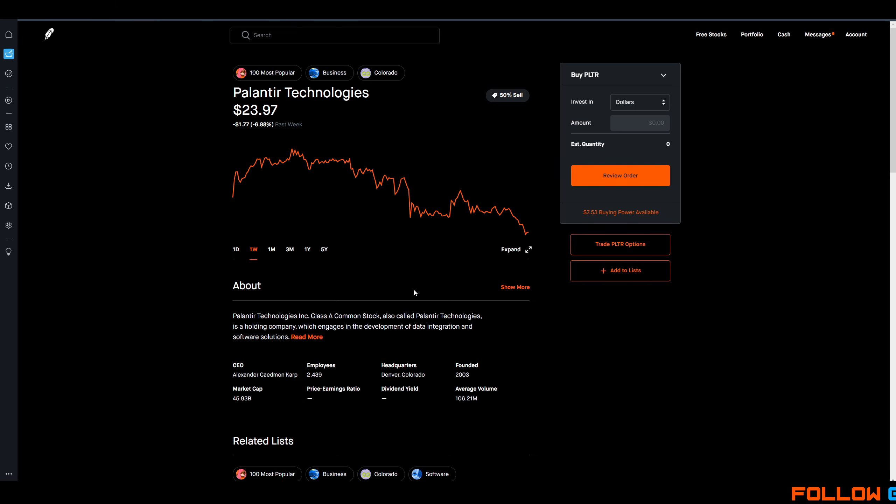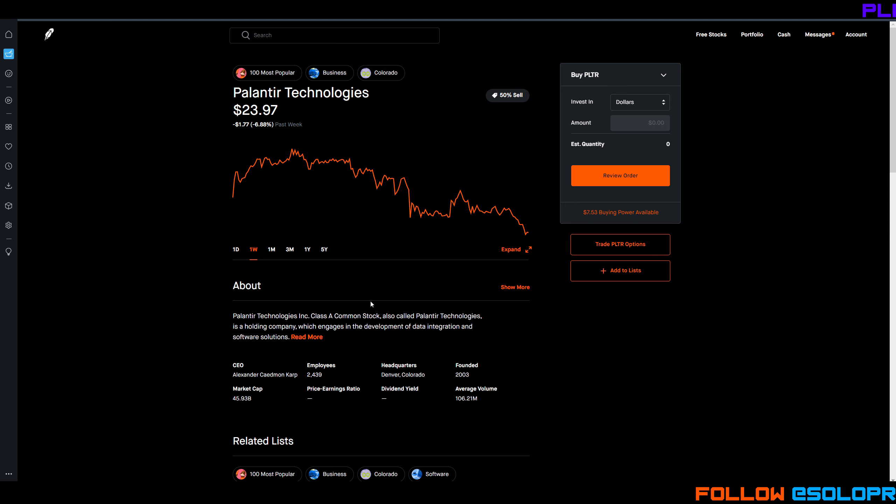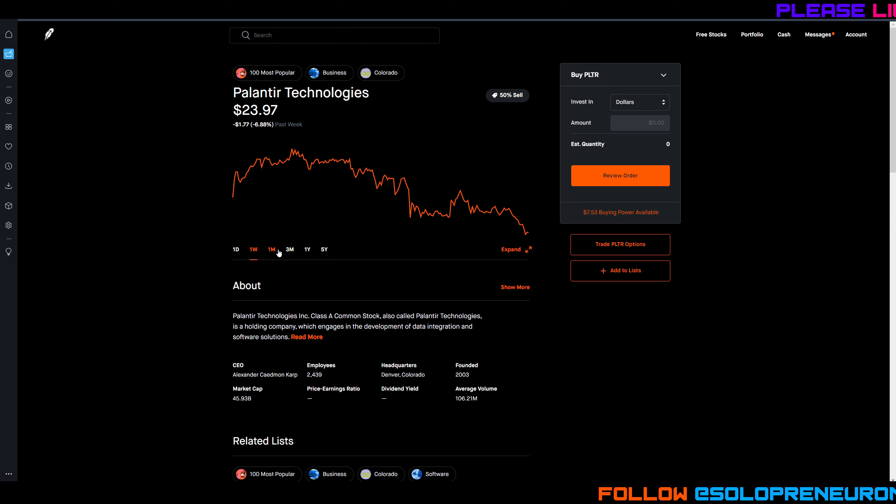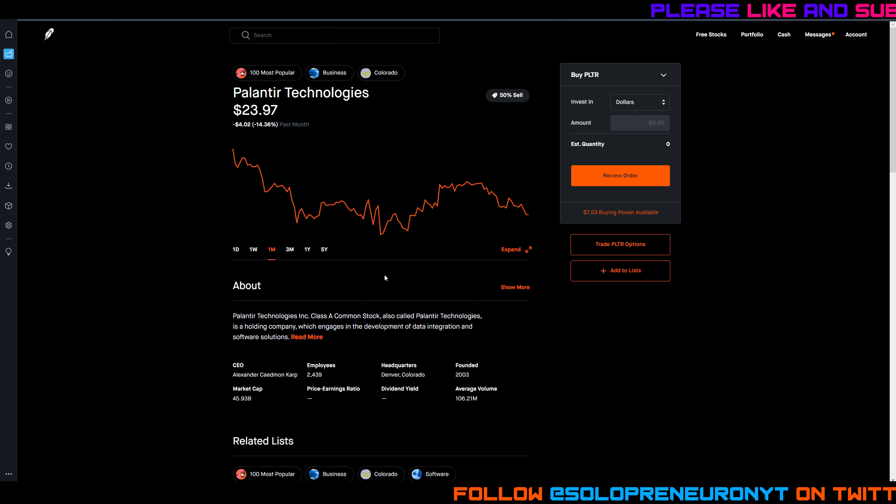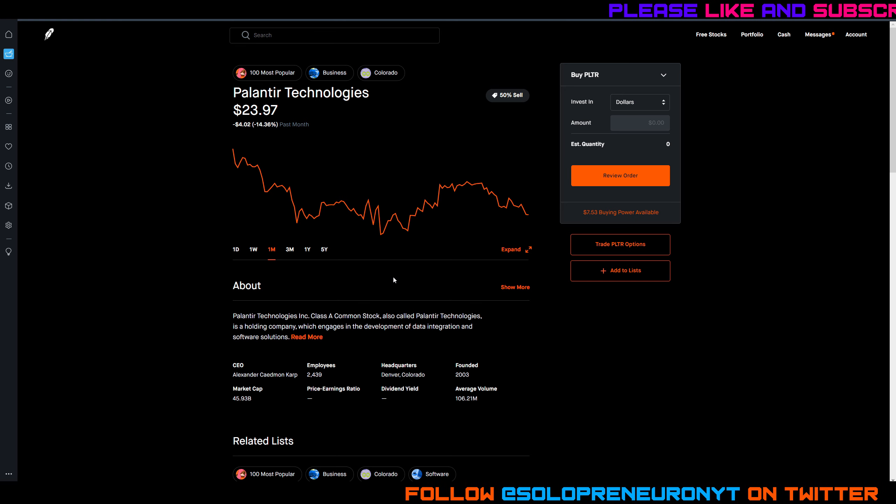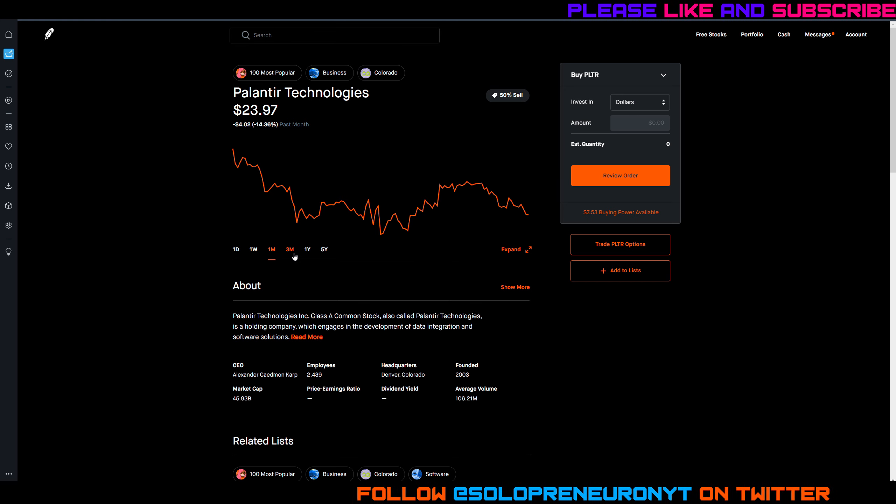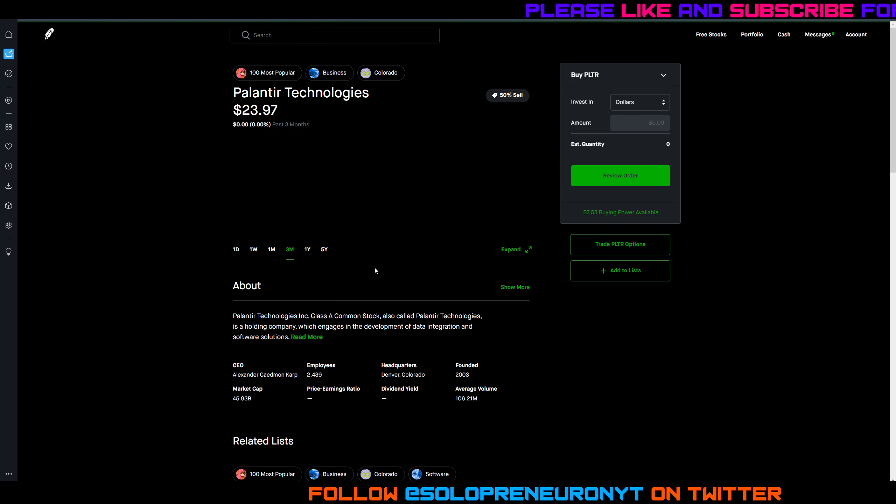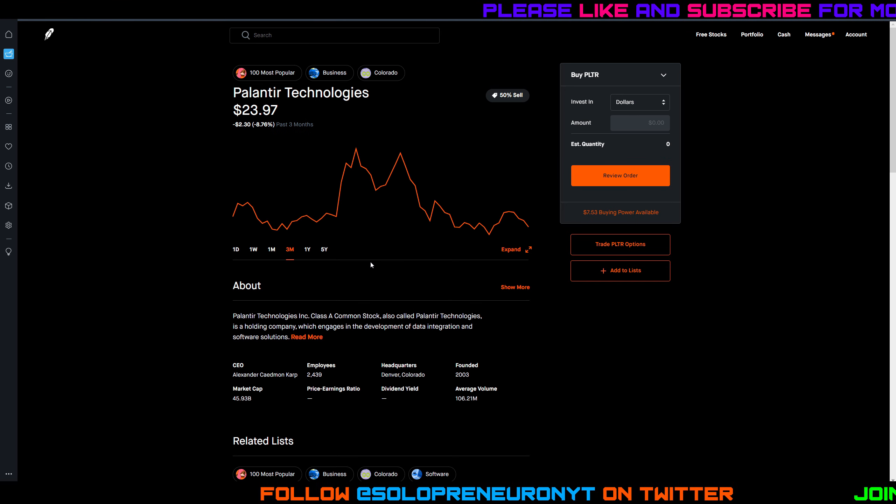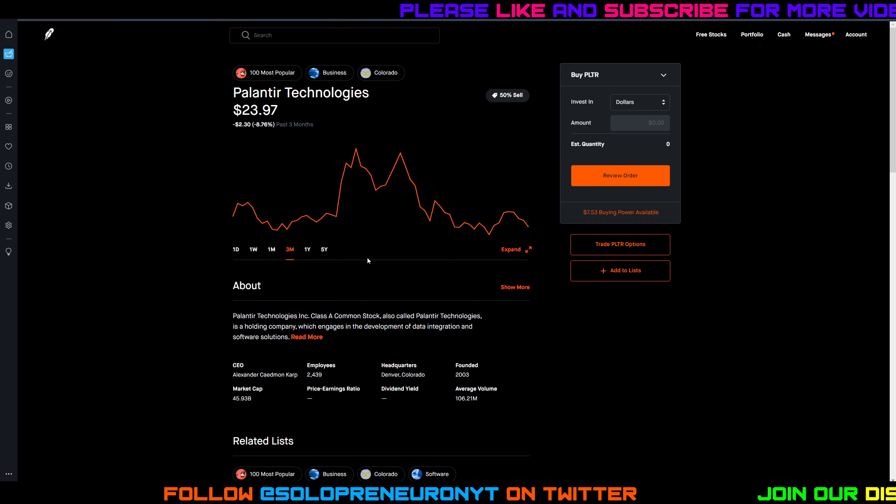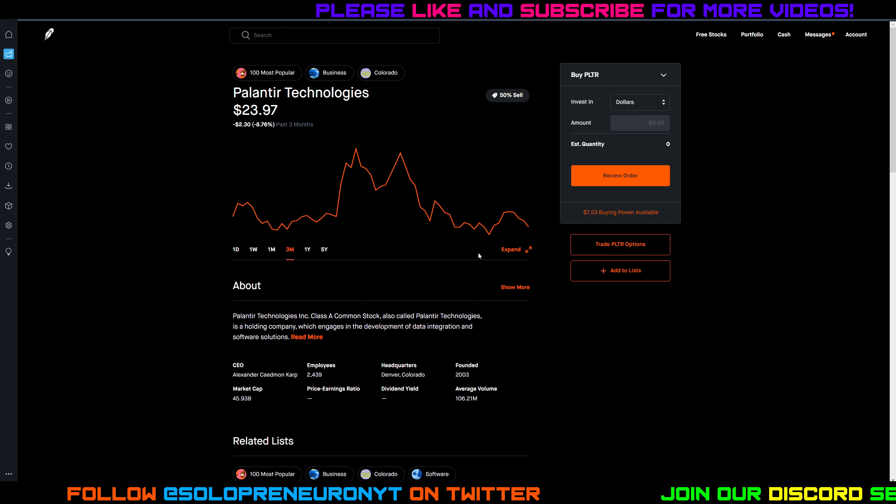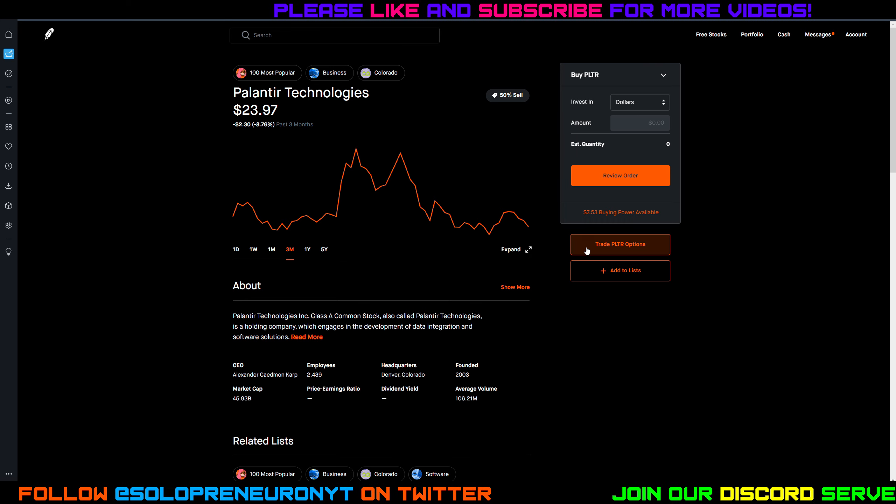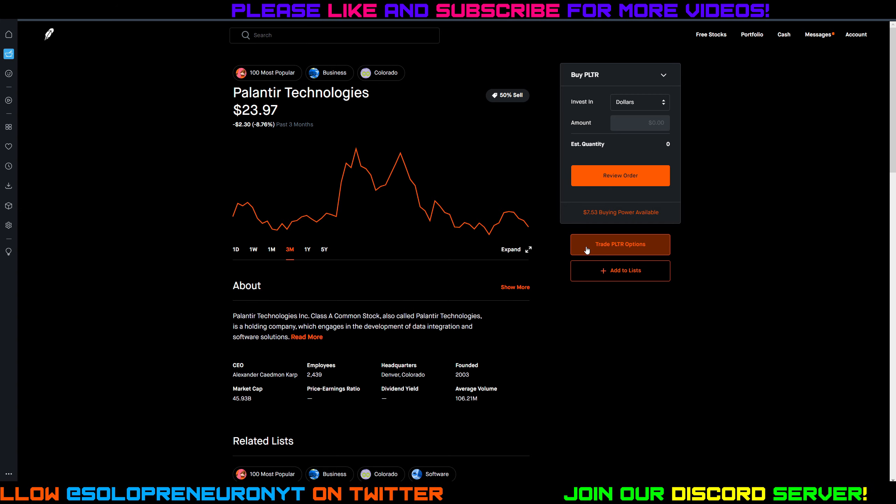On the week, Palantir's not looking so great either, down 6.9 percent. On the month down almost 15 percent, 14.4 percent. Over three months also in the red, down almost 8.8 percent, so not looking so good.